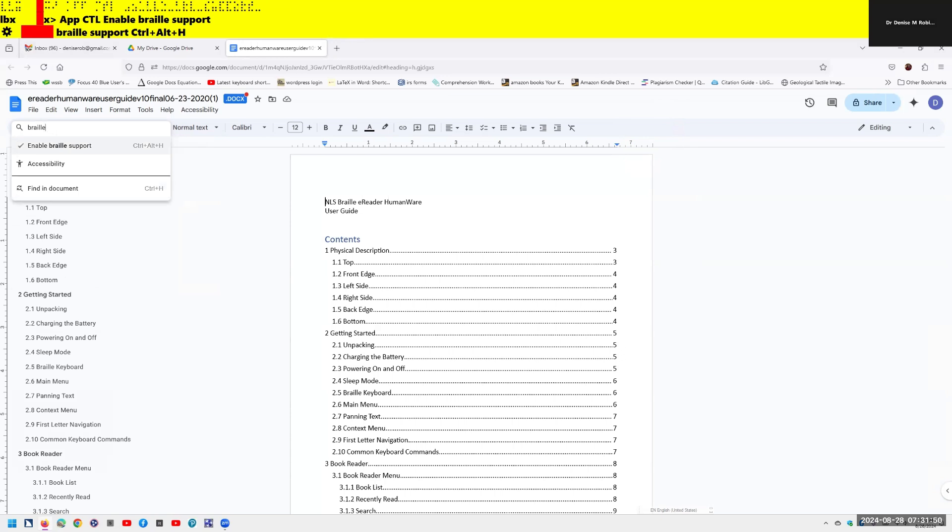It announces: menu bar, search the menus. I type B-R-A-I-L-L-E: Enable Braille Support, Control-Alt-H checked. I've already enabled that because your documents will not work, or anything Google will not work without Control-Alt-H. Once again, if your Control-Alt-H is having a fit, no big deal. Alt-Slash, type in anything you need here, and it will work. Your screen reader is liable to tell you Control-Alt-Z to enable your accessibility.